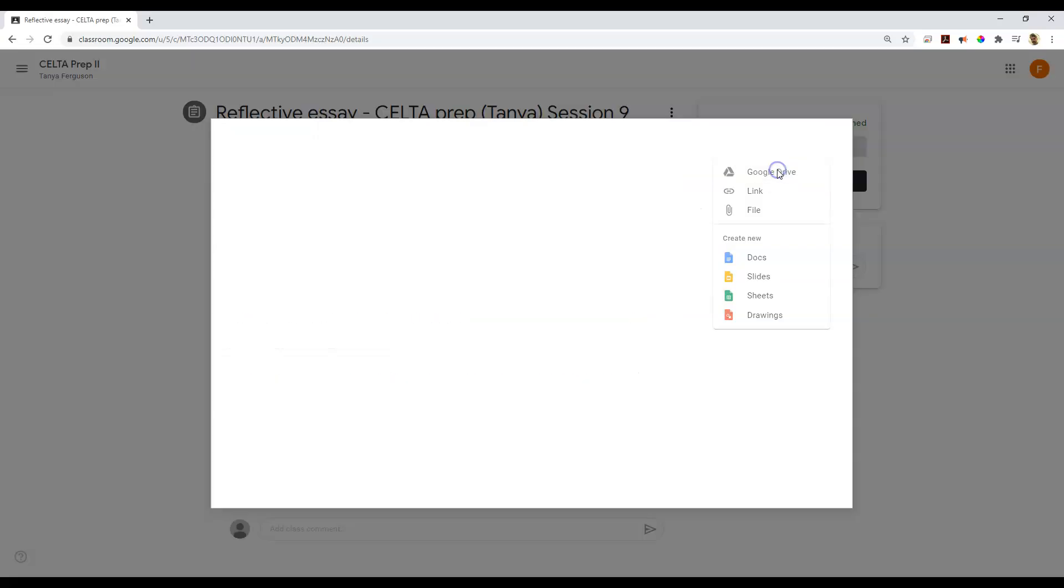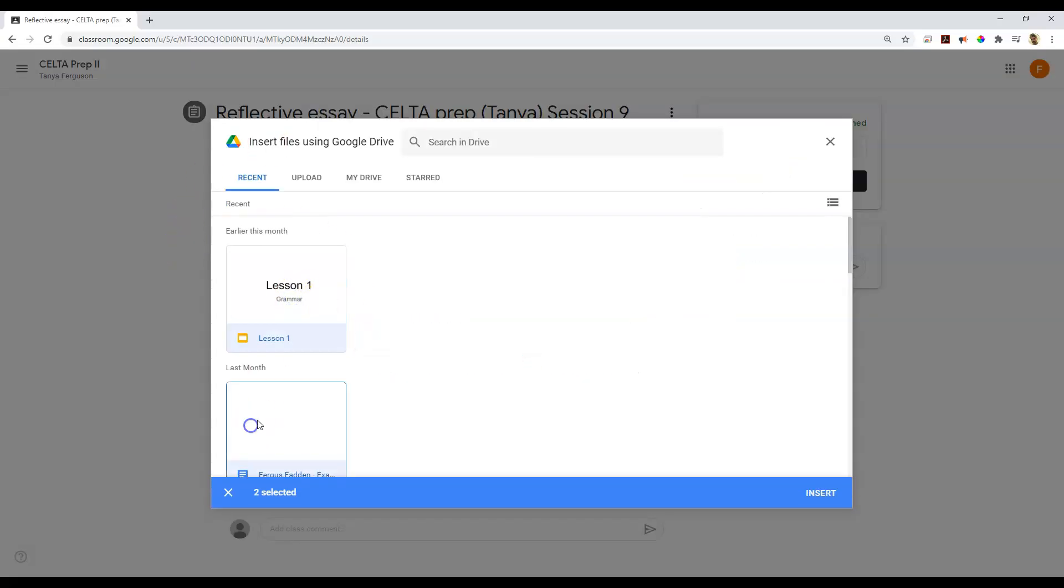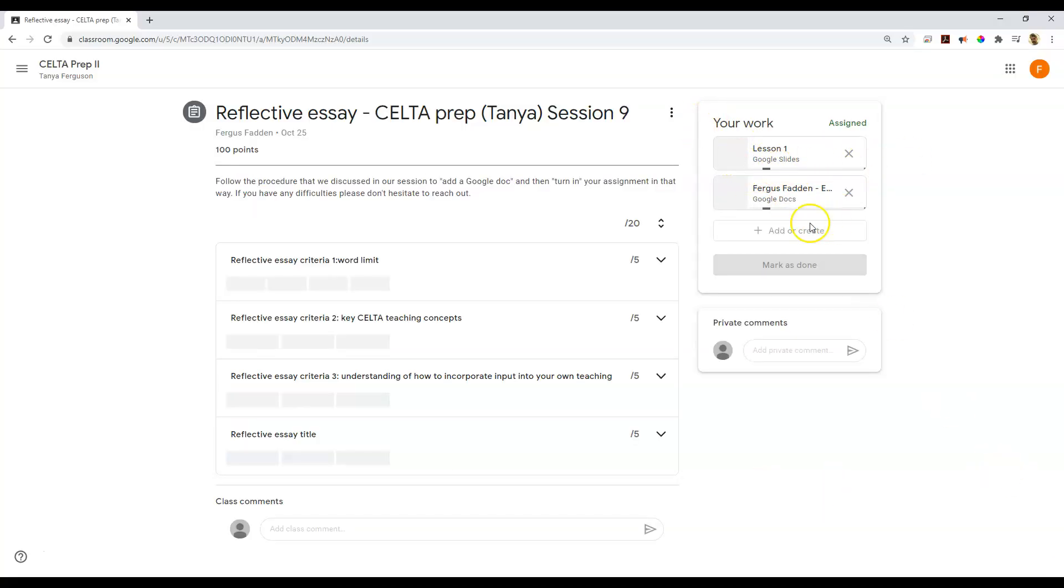And if I go to Google Drive, notice that I can click on multiple files. You can see here two are selected. And then I can just go insert, and both of them will get added.